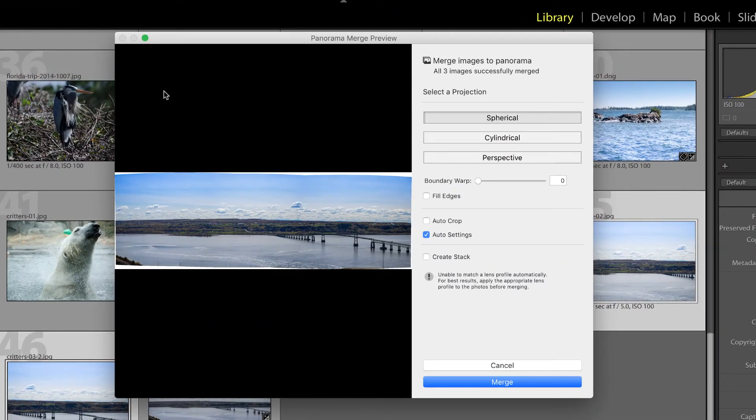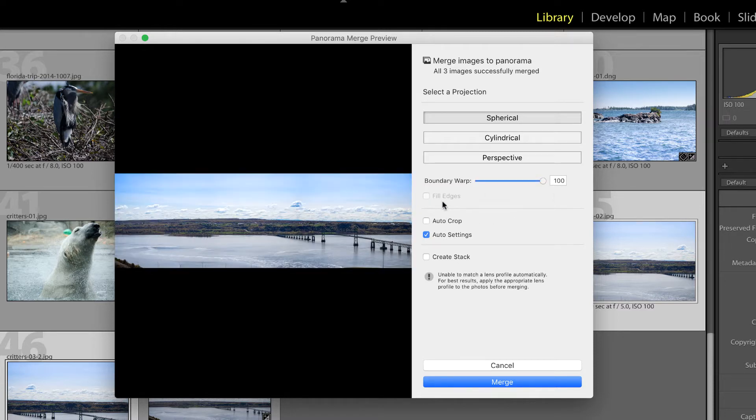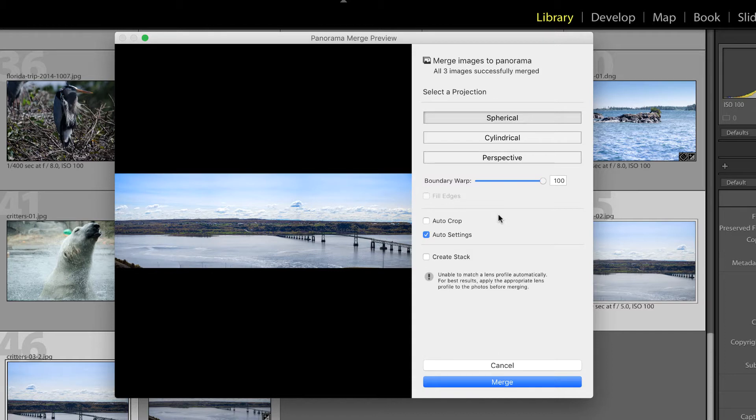And as we can see, the Panorama isn't perfect, and we have a little bit of white along the edges here. Now in the past, you could drag the Boundary Warp all the way to the right, and that would fill in those edges. The problem with this is that it does warp the photo, which sometimes produces unexpected results, especially if you have fine details along the edges.